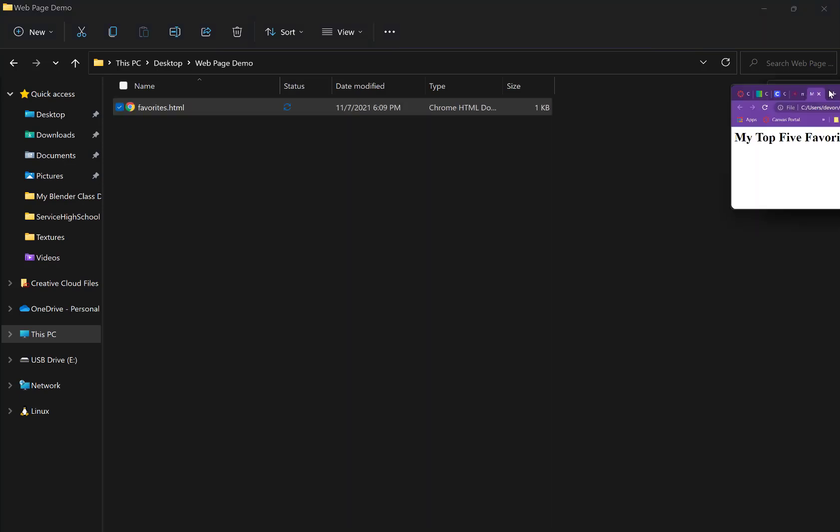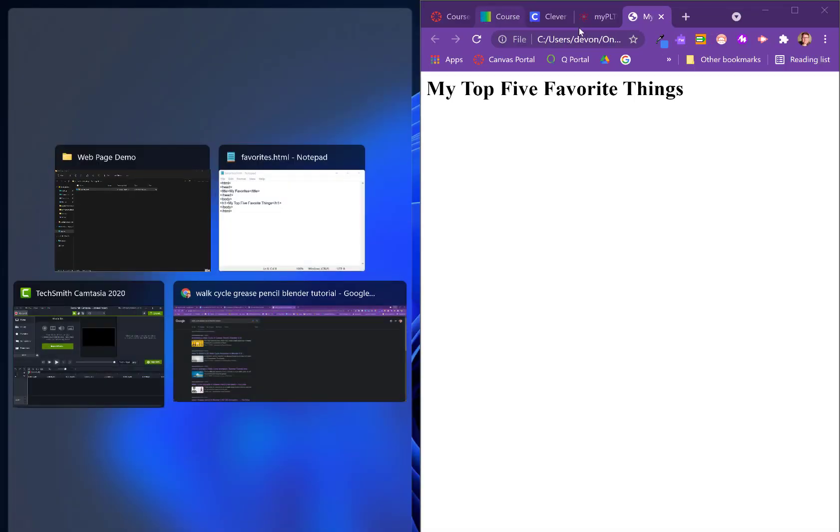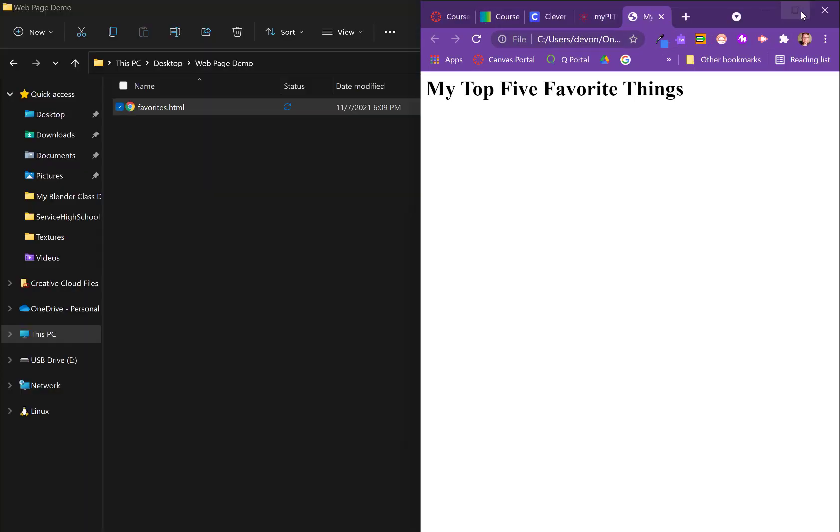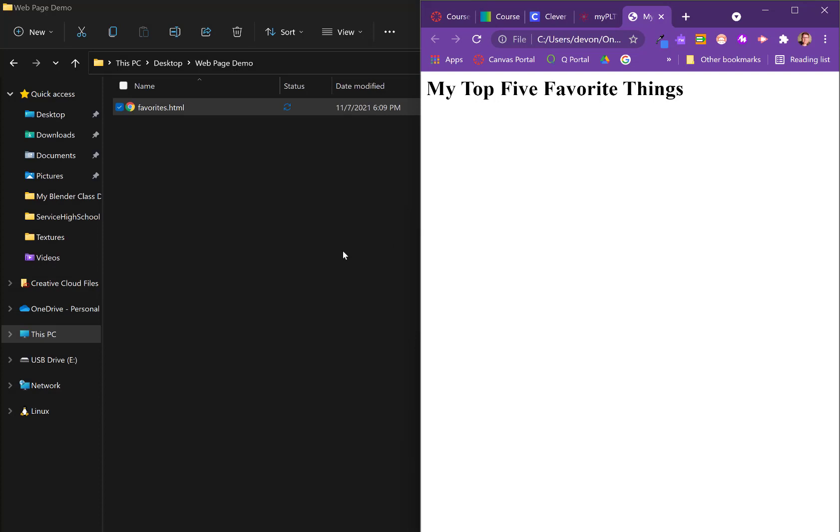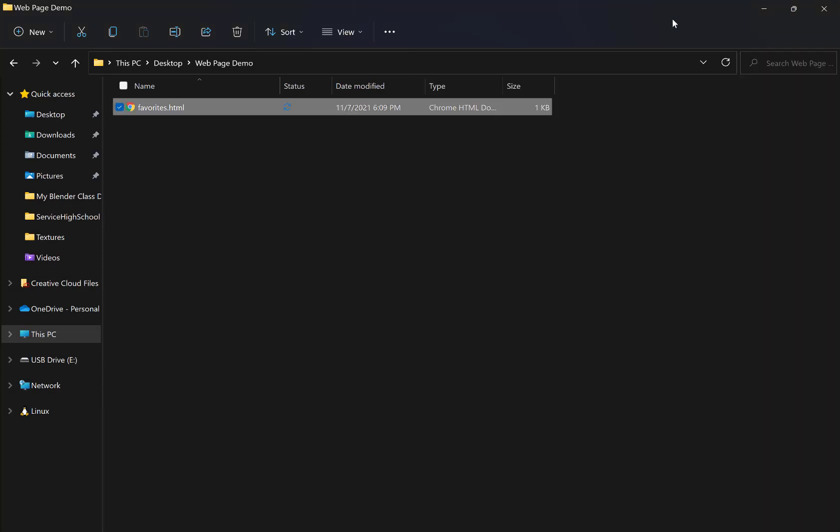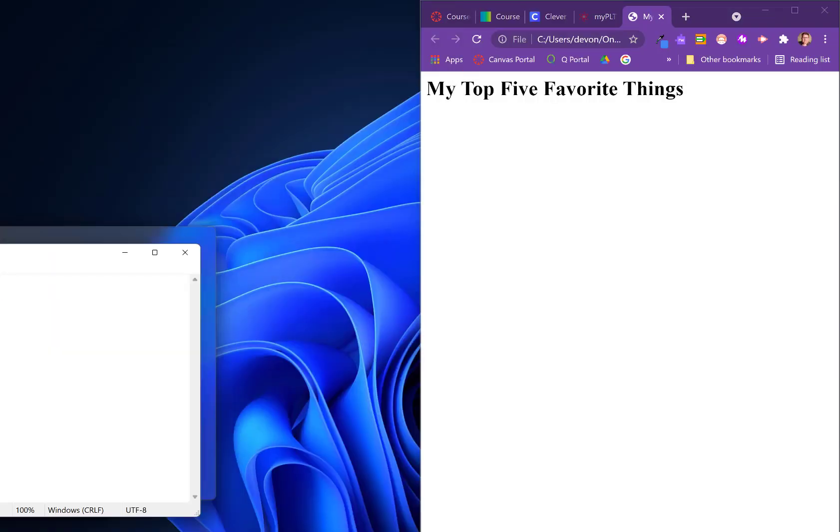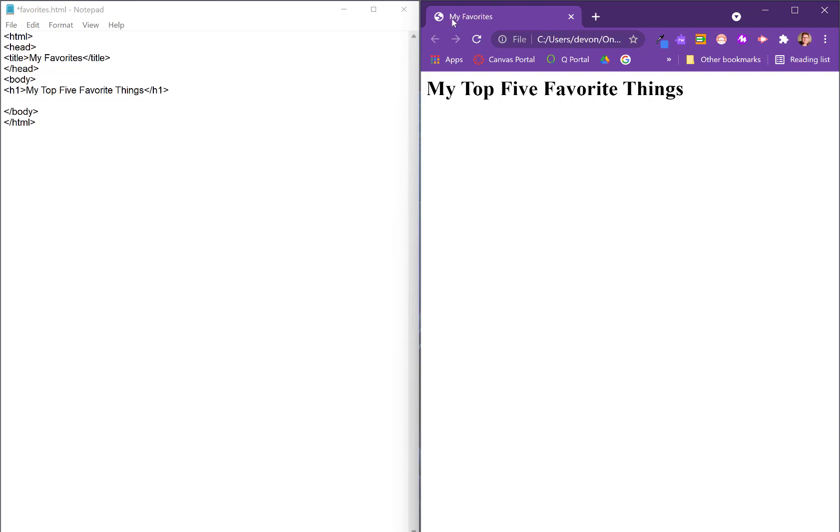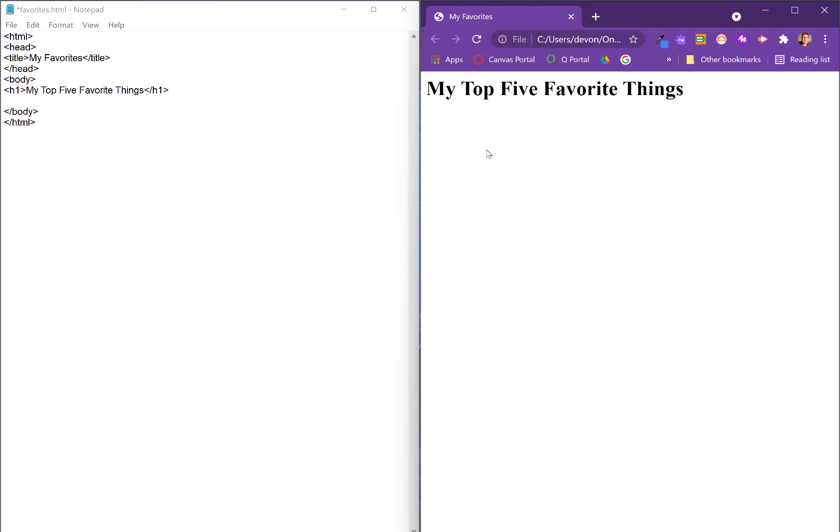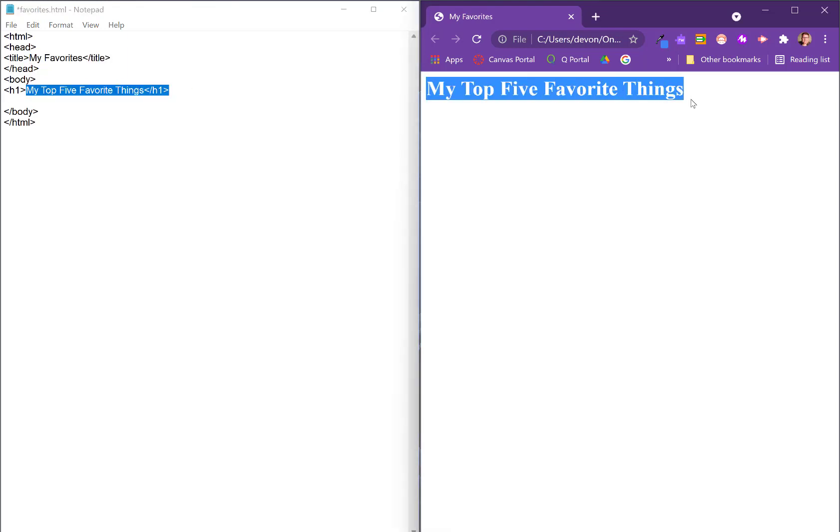So now if we open up our file explorer and we go into our web page demo, there's our favorites. Notice that there's a Chrome icon here and that Chrome icon indicates that it's associated with the browser because we've named it with that .html. So we go ahead and click on that, and this is what we see. It's helpful to have your web page over here as you type things. You can see up here it says 'my favorites' because of the title, and 'my top five favorite things' are listed here.